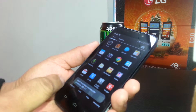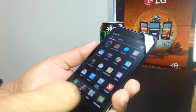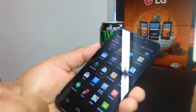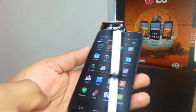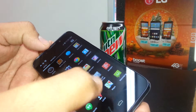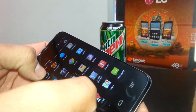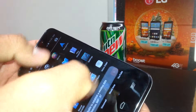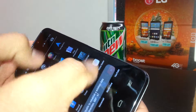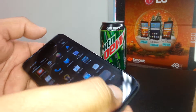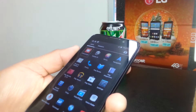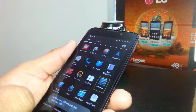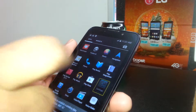Now we're going to find the Settings. We're going to scroll to the next page — place one finger on each side of the screen and slide it. Now we can see the Settings right here. Select it and then double tap.